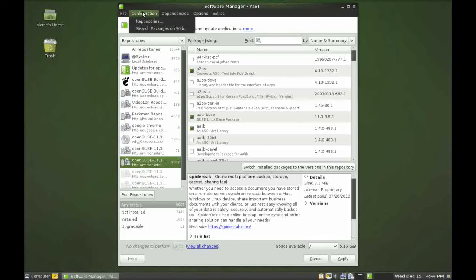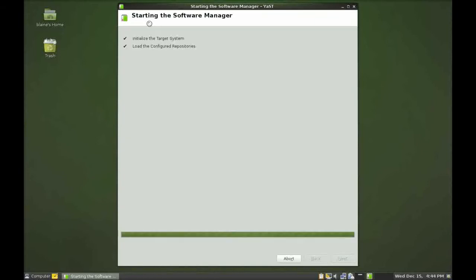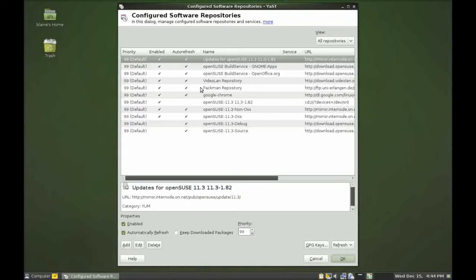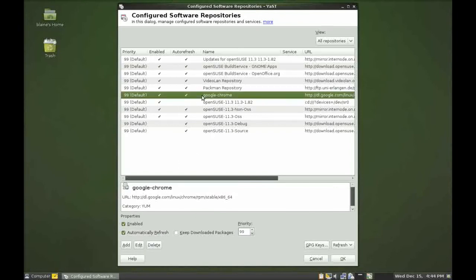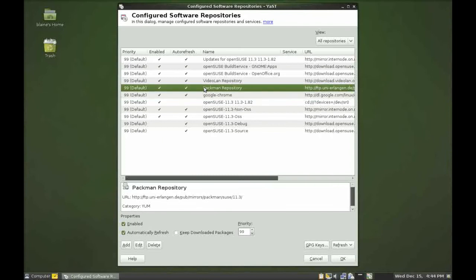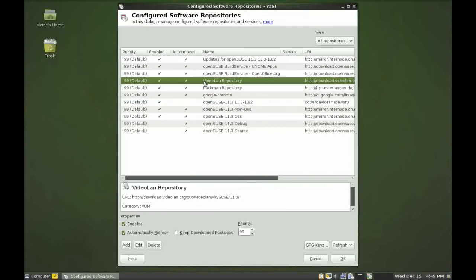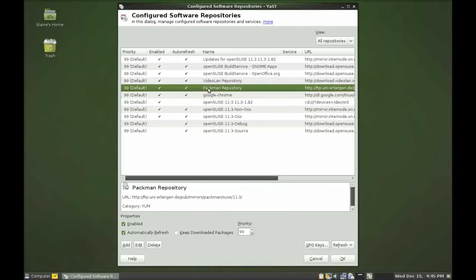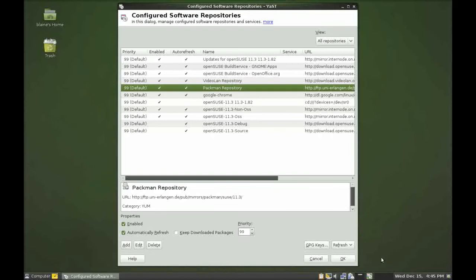Having said that you can configure your repositories and add a bunch of them. Now you can see the ones I have enabled here. I've got Google Chrome, Pacman, VideoLand. Once you have VideoLand, Pacman repositories enabled you will get everything that you need as far as codecs, multimedia applications, all the latest stuff pulled from these two repositories and your desktop is ready to go.